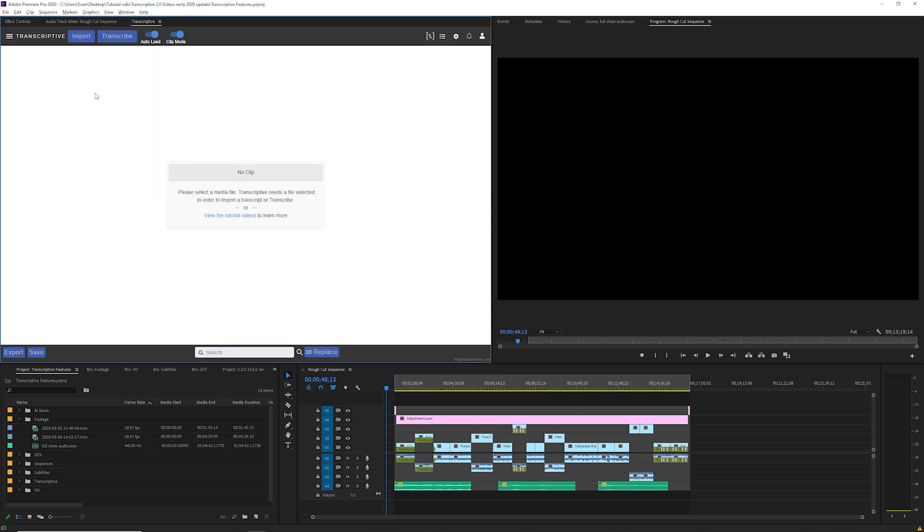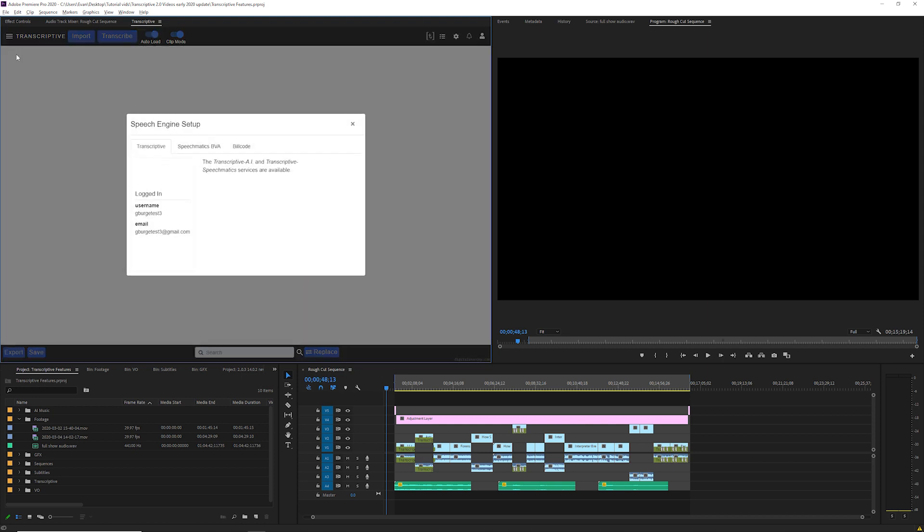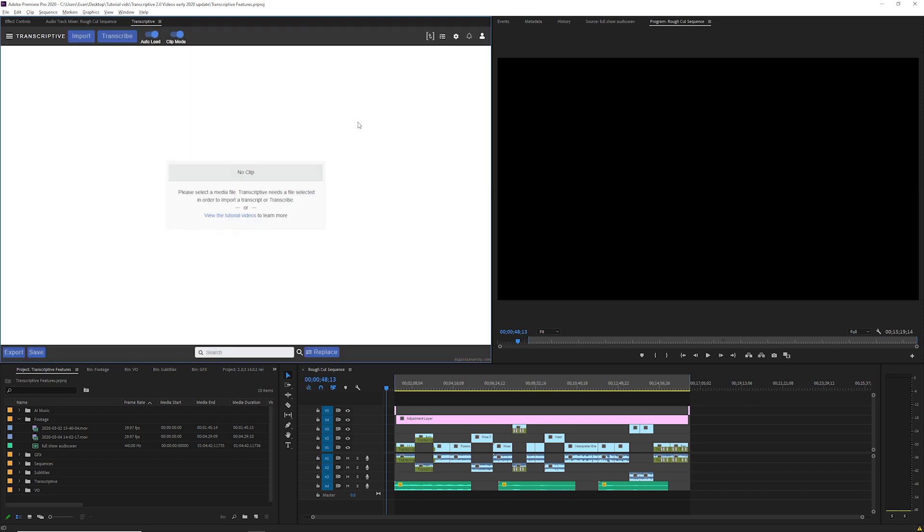The first step is to log into the account that you want to use to transcribe. Click the menu in the top left of Transcriptive and select speech engine setup and you'll see the two AI speech engines we currently use for transcribing. Transcriptive AI and Transcriptive Speechmatics are both available. If you aren't signed in with your transcriptive account yet you can sign in on this screen.